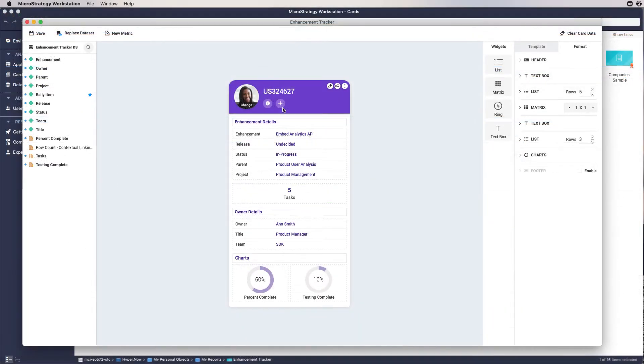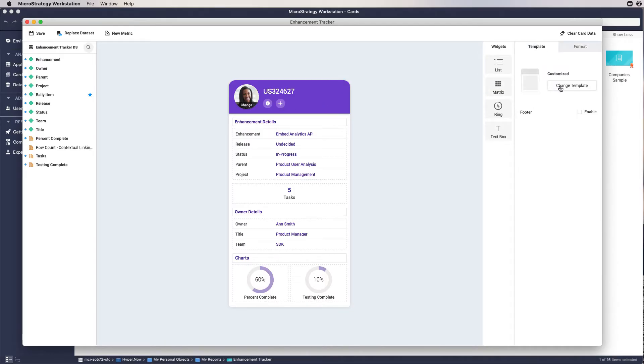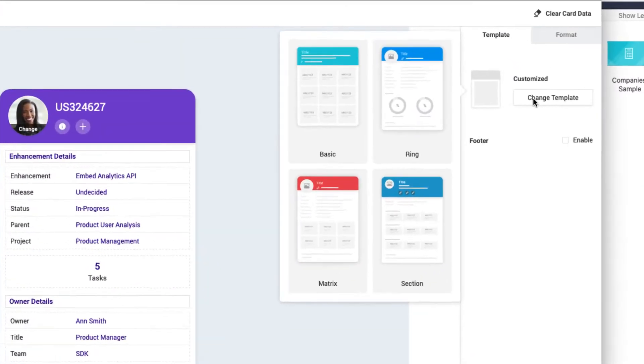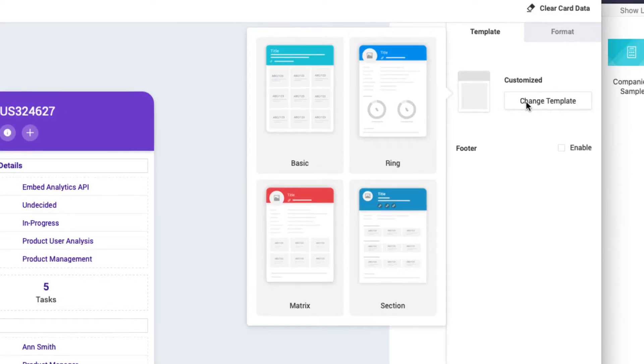Let's get started creating a contextual link for our enhancement tracker card that pulls from our Rally data. You may choose any card template from our template gallery, as all of them support links on the card header.